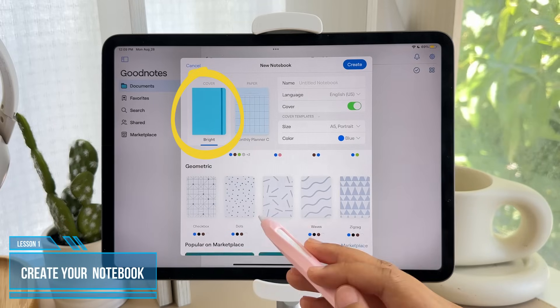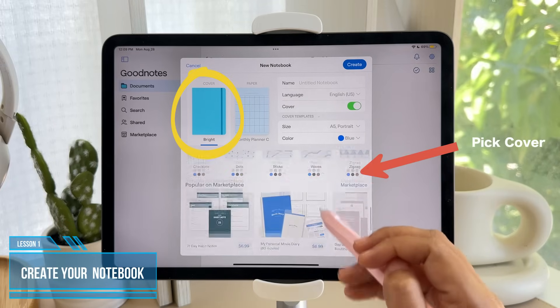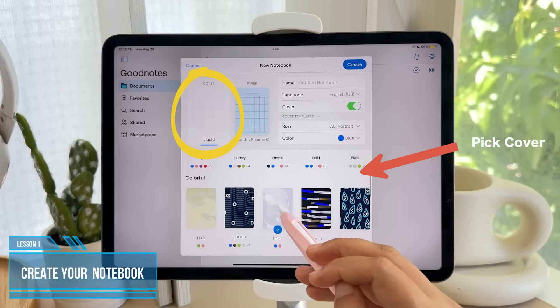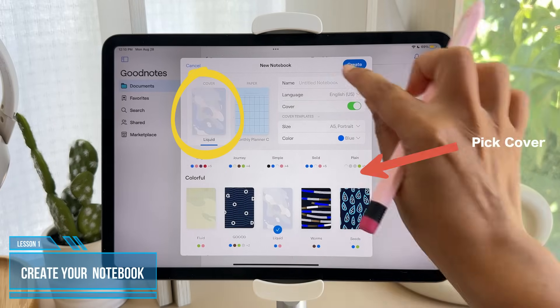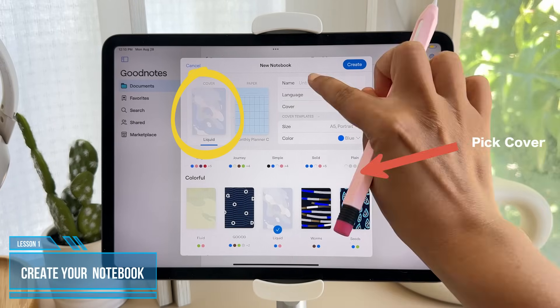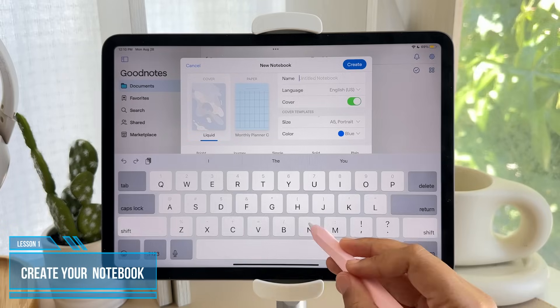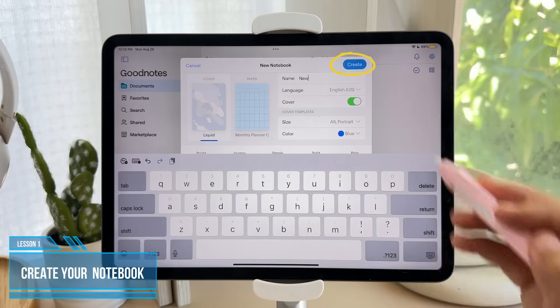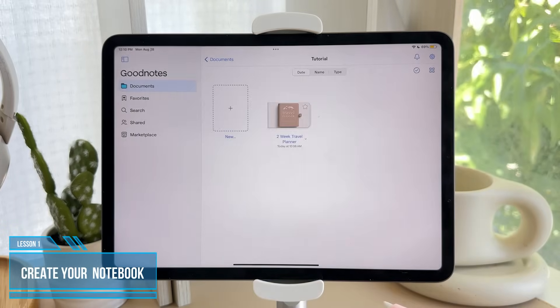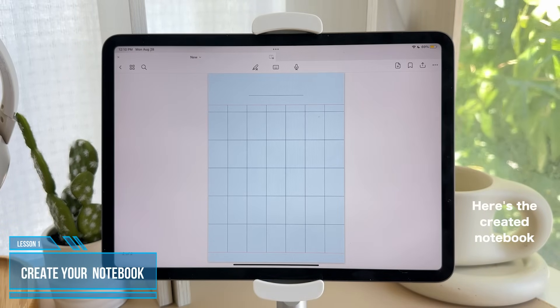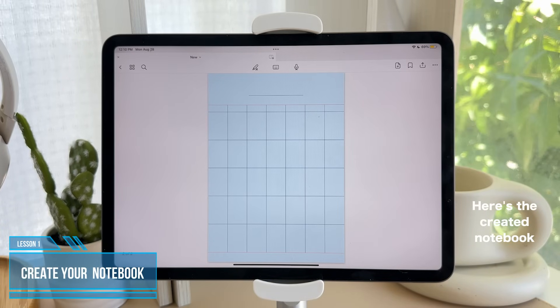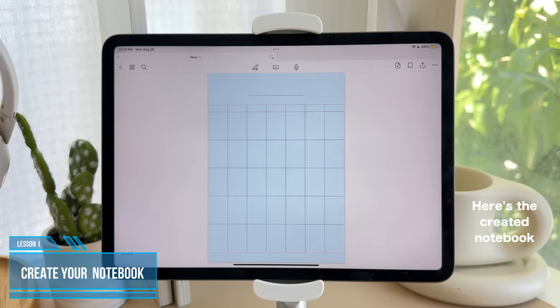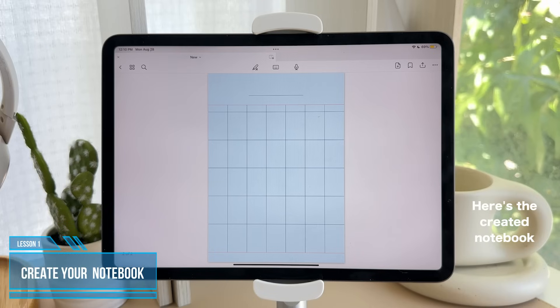If you tap on Cover, you can also change the color and style of your cover. You can then name your notebook and tap Create when you are done. Now here's the notebook that you just created and can start using.